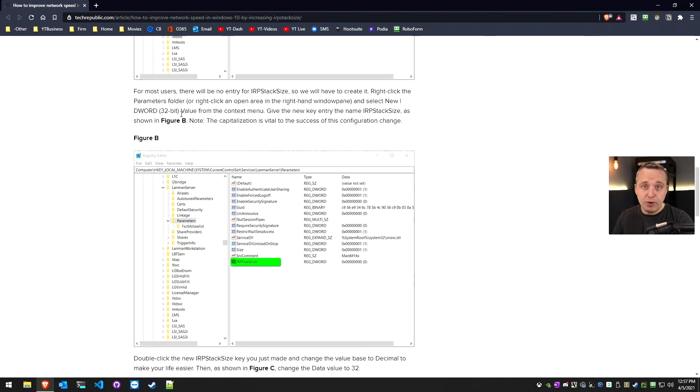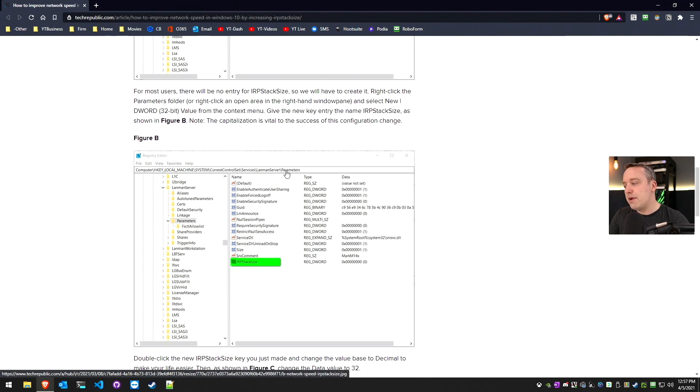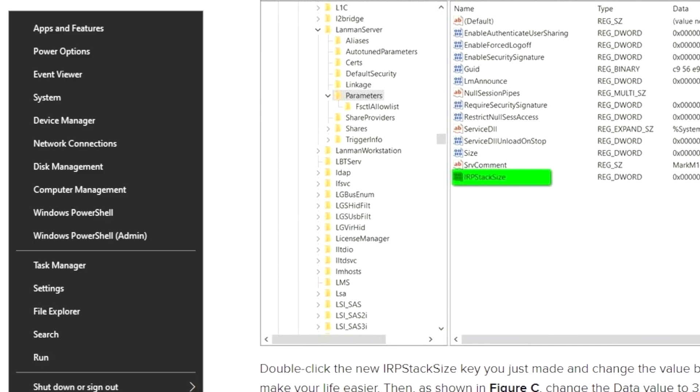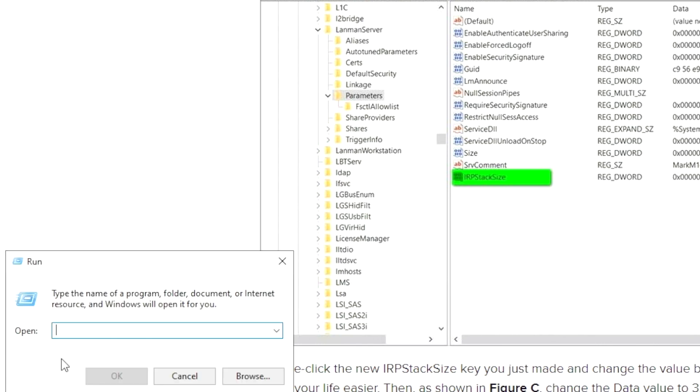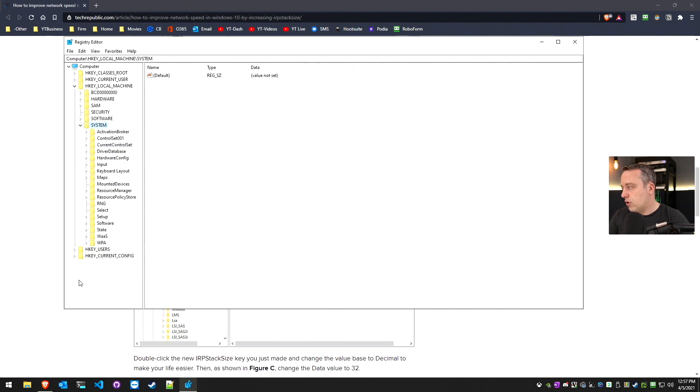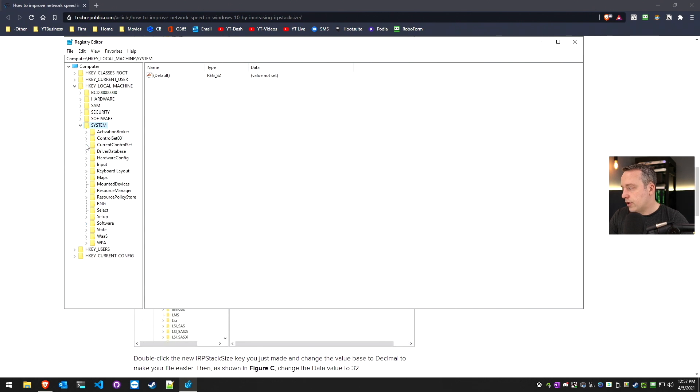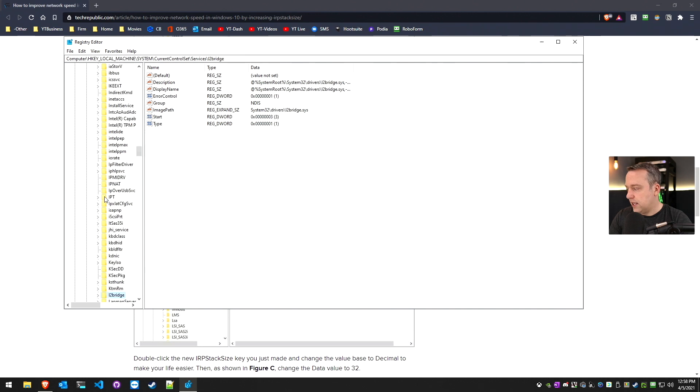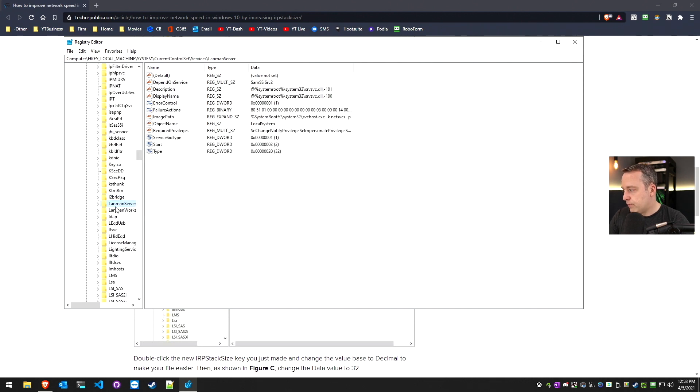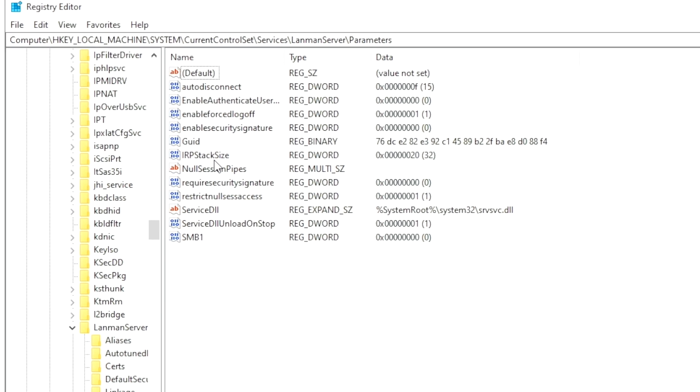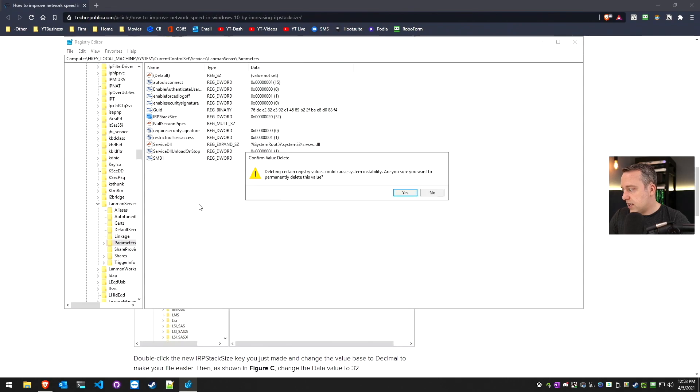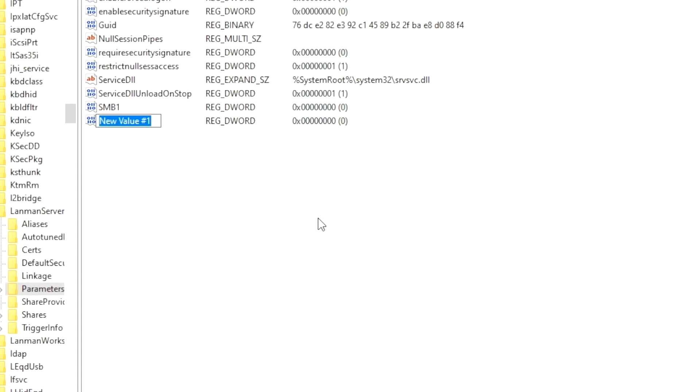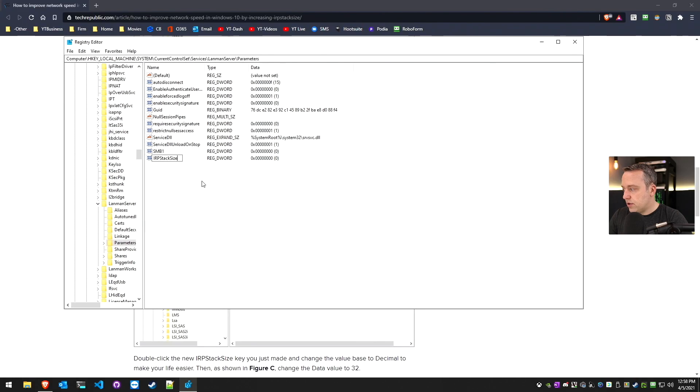You just got to jump into registry editor here. It's under IRP stack size in LanmanServer parameters. Let's go right click start, hit run, type regedit. I'll back out just so you can see what the whole tree looks like. You go into Local Machine, System, then Current Control Set, Services, and then come down to LanmanServer. In LanmanServer, there's a key called Parameters. You'll see IRP stack size. If you do not see IRP stack size, create a new DWORD value and make it IRP stack size. Make sure there's no space on the end or anything like that.